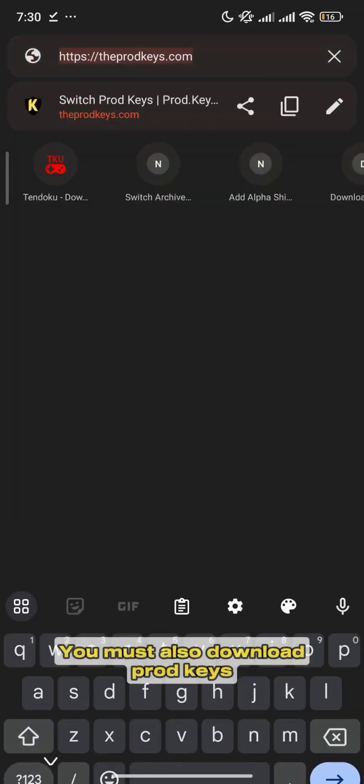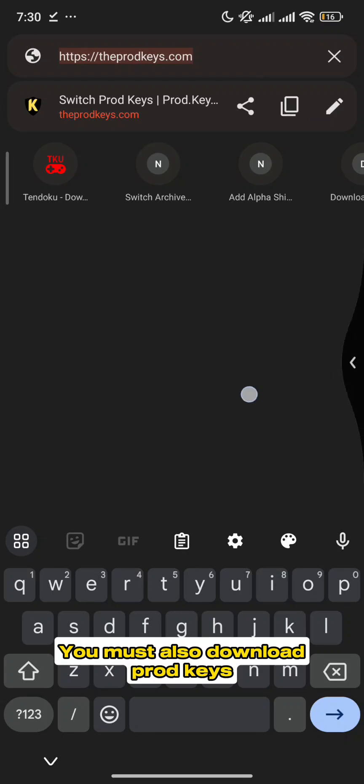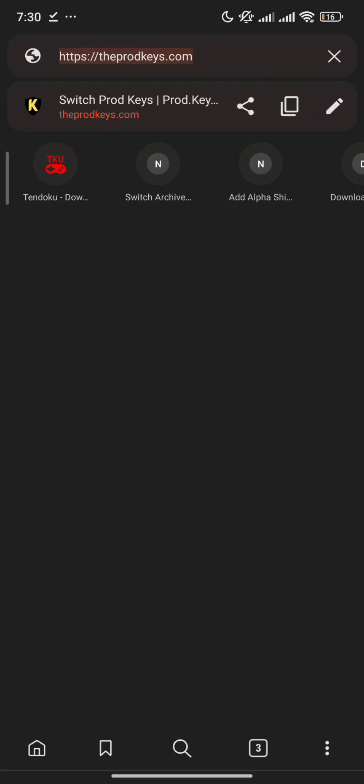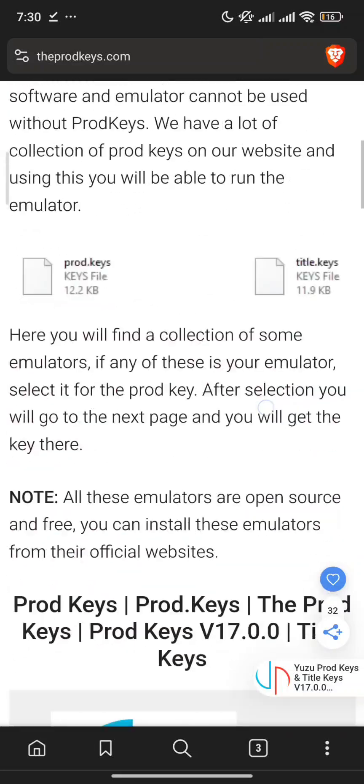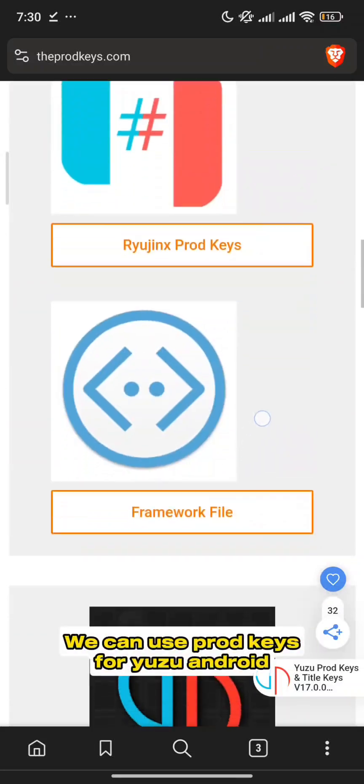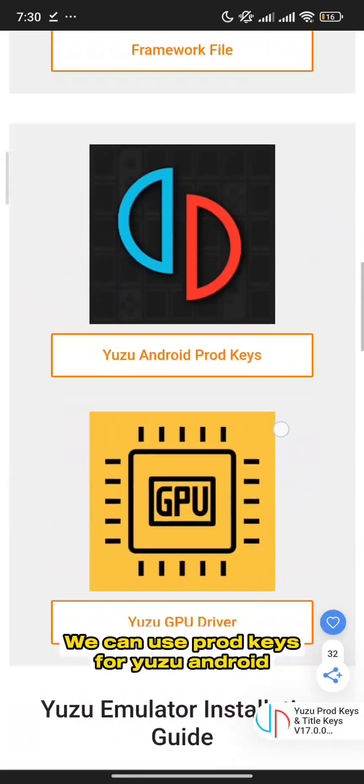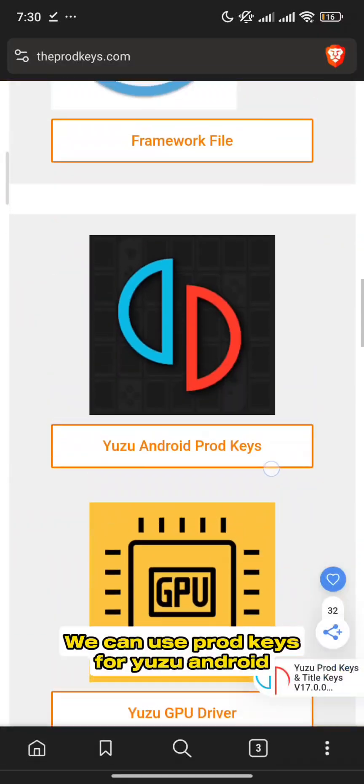You must also download ProdKeys. We can use ProdKeys for Yuzu Android.